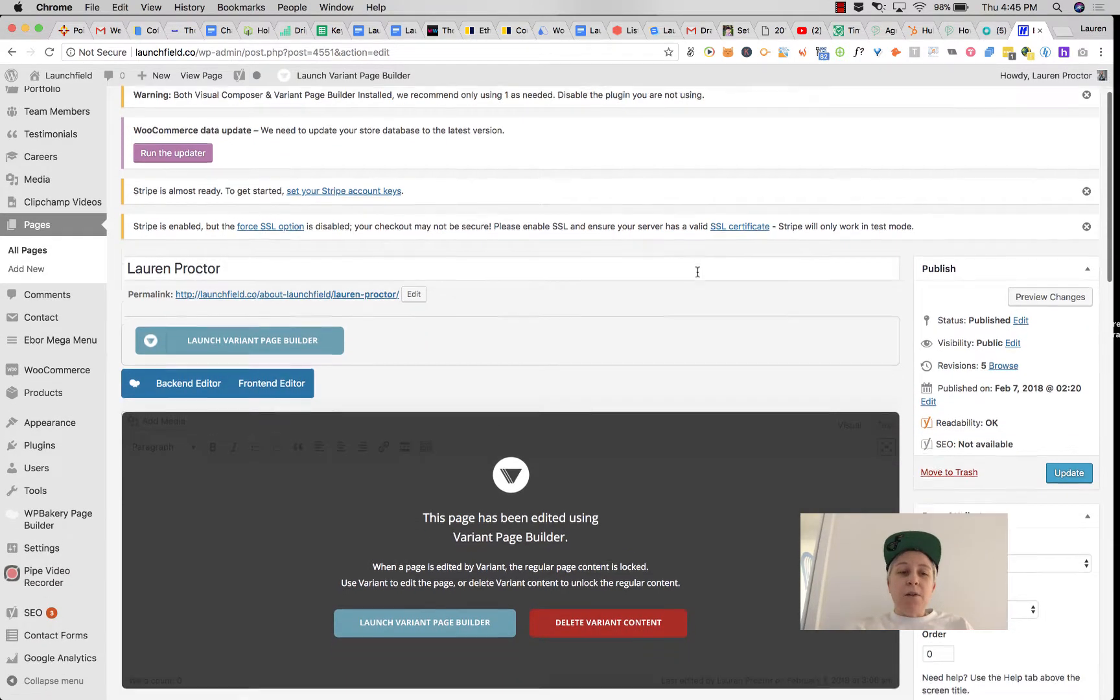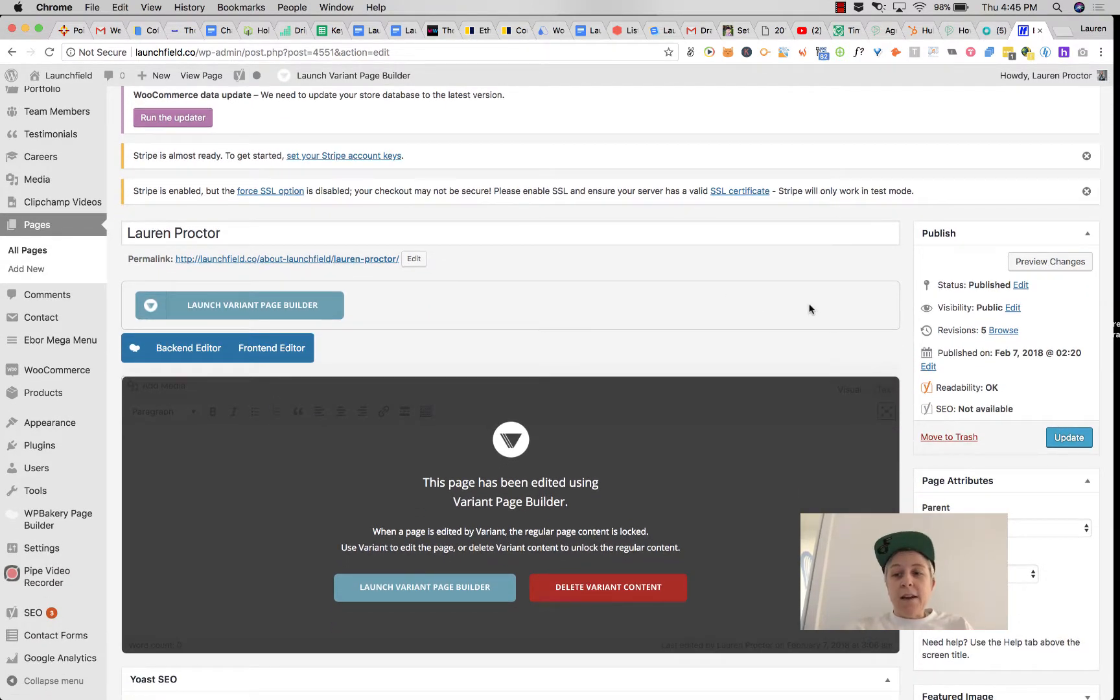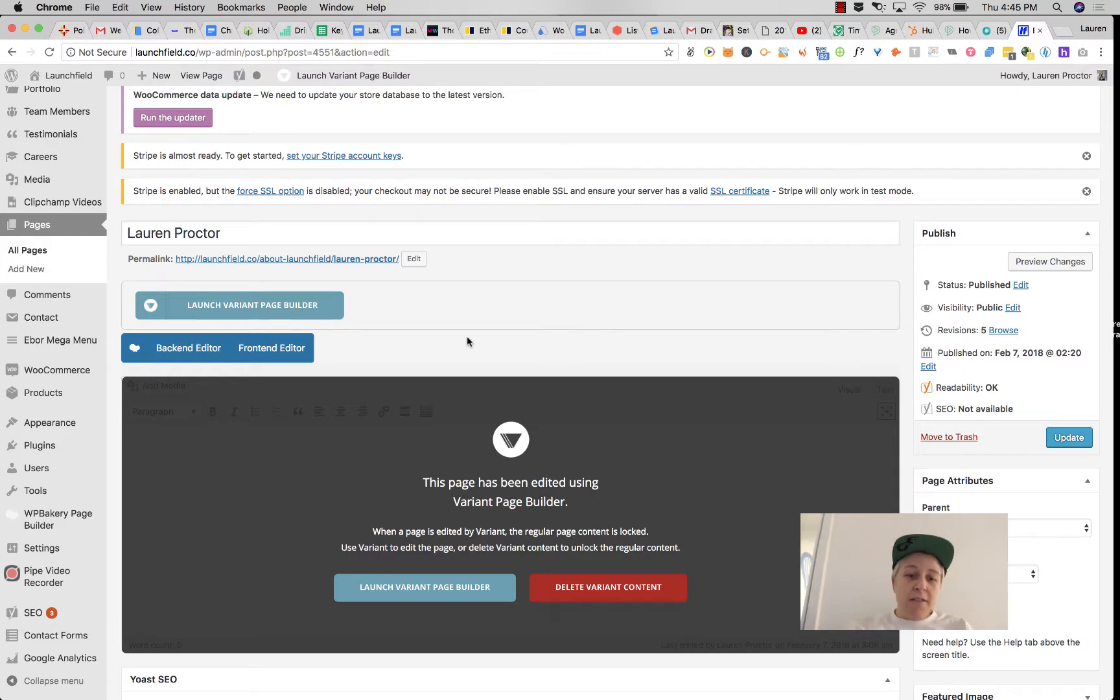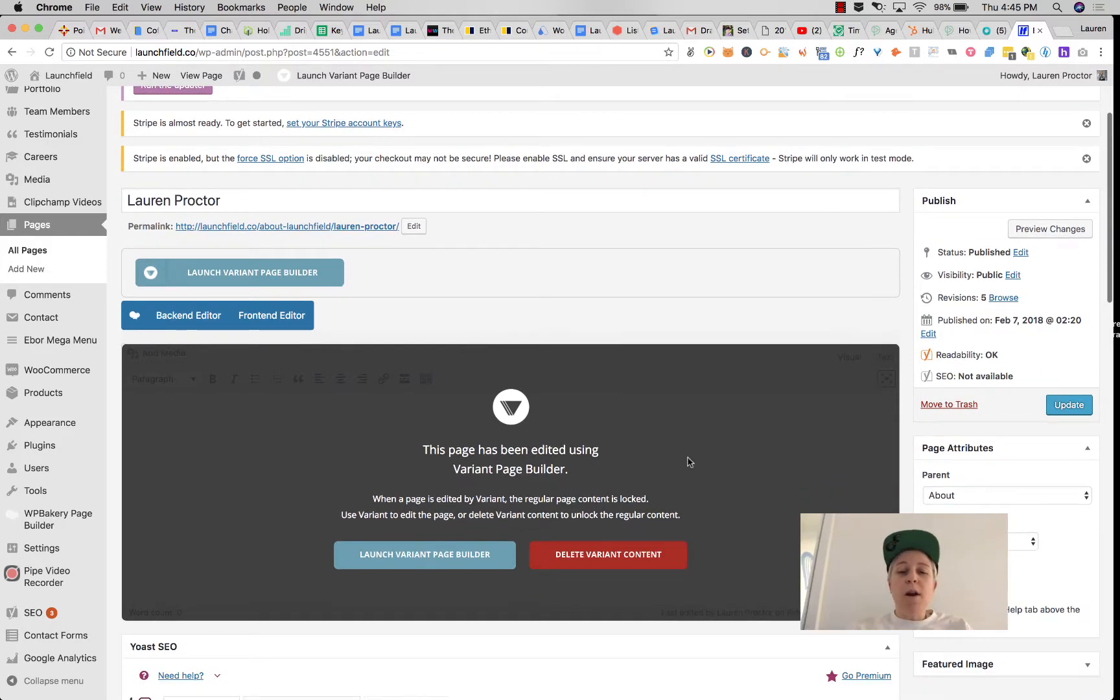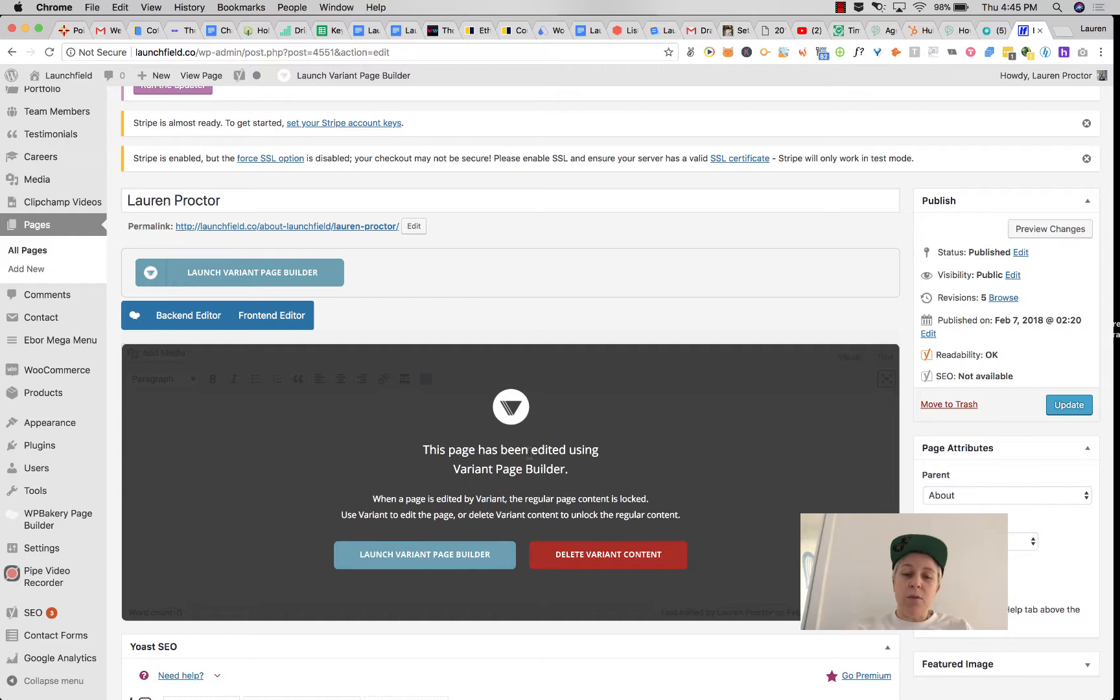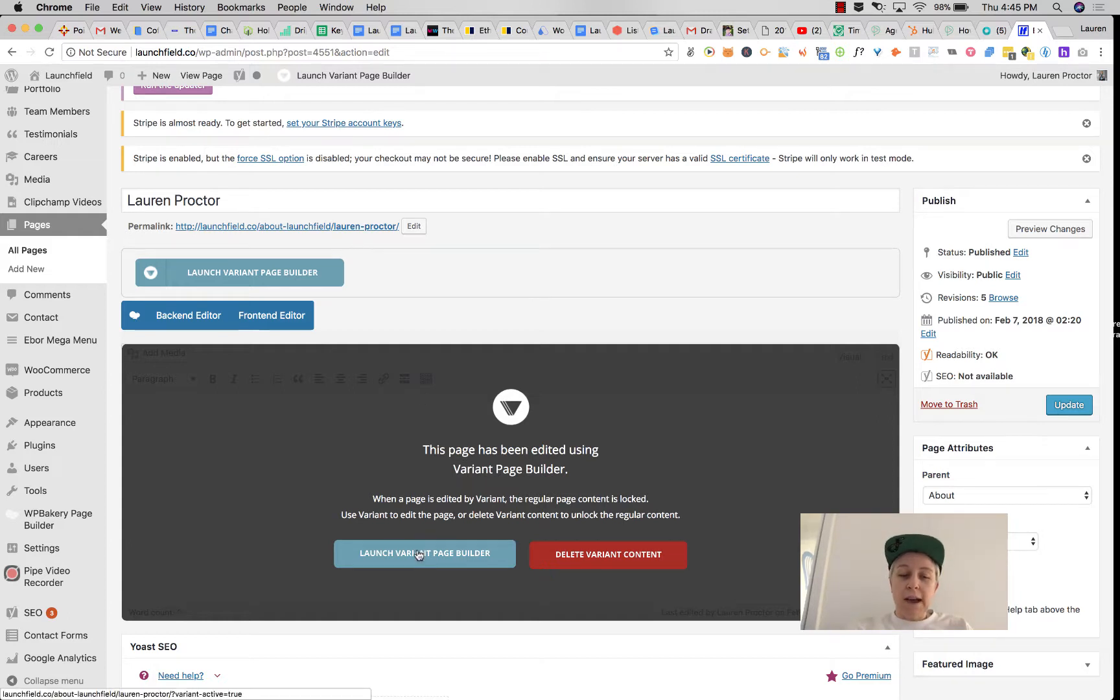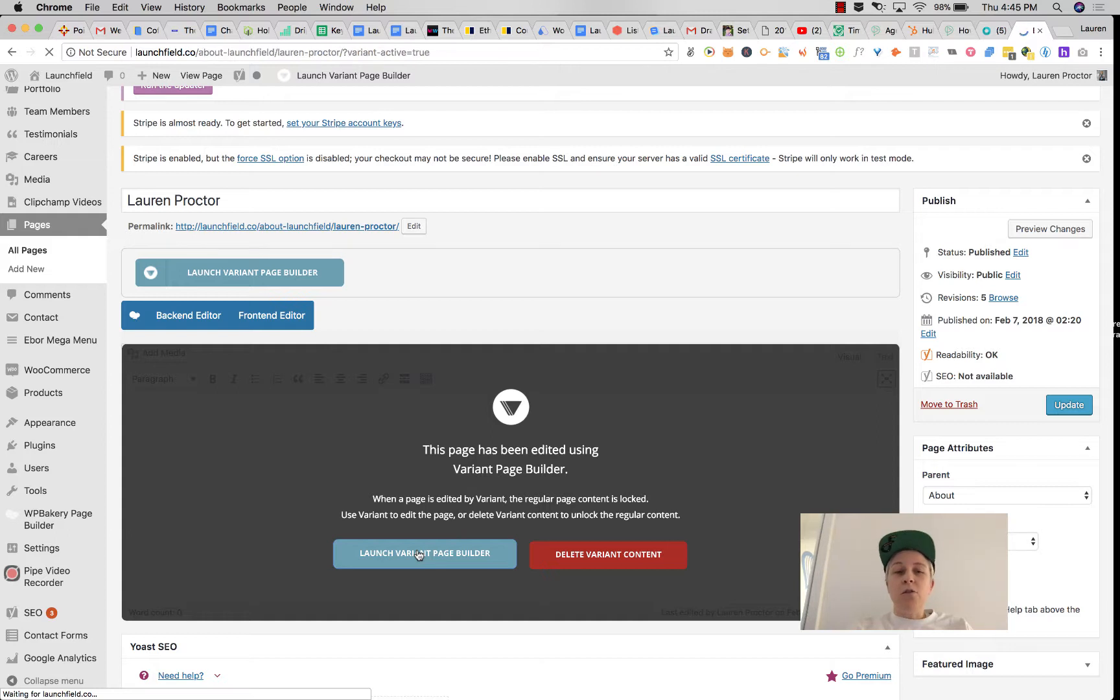When a page is in Variant, it first has to be published before you can edit it, so make sure and publish your page. If you are editing a page and you have multiple visual page builders, you'll get this black box that prevents you from editing the page in any way other than Variant. You'll see there's a call to action to send you to Variant. You click on that.